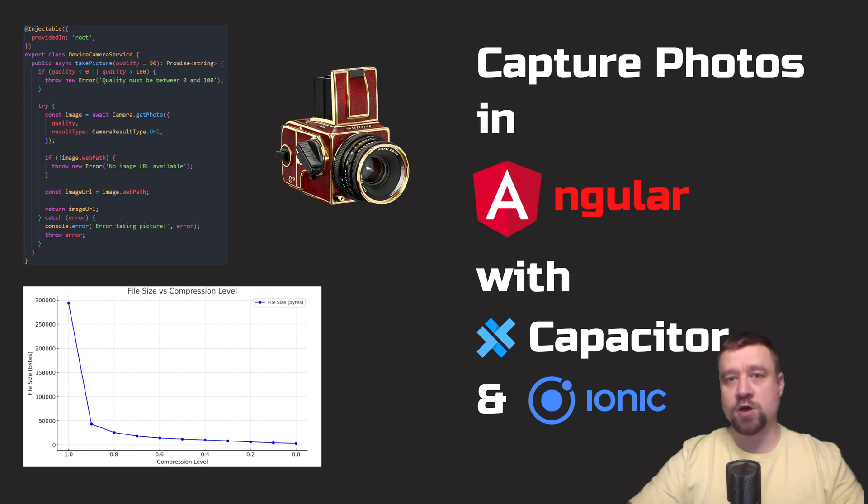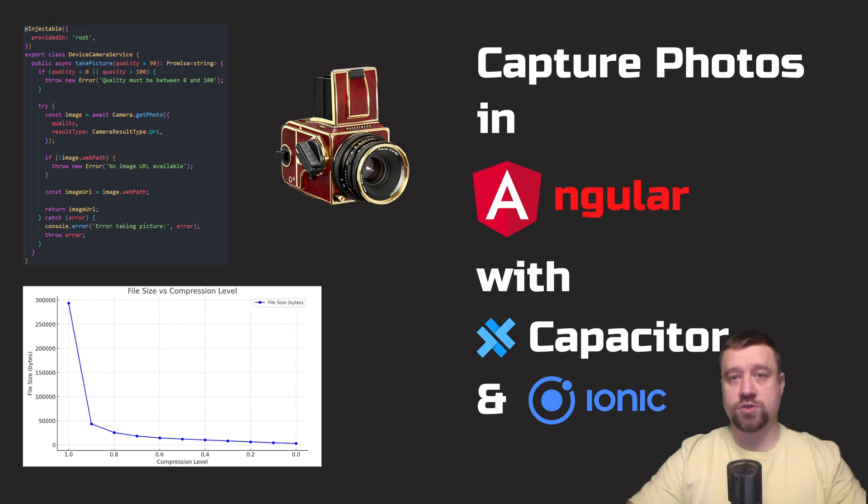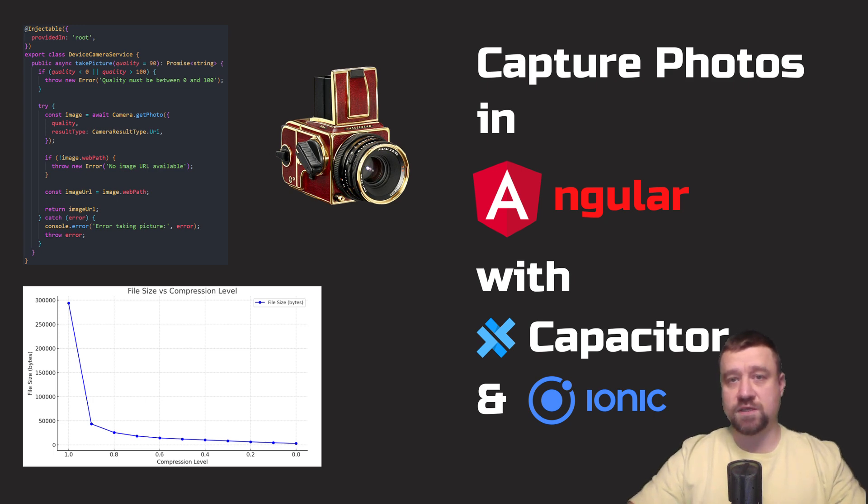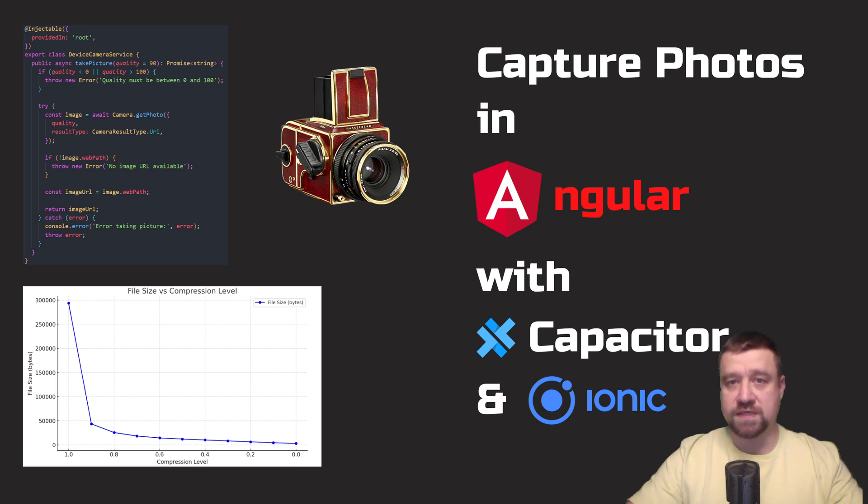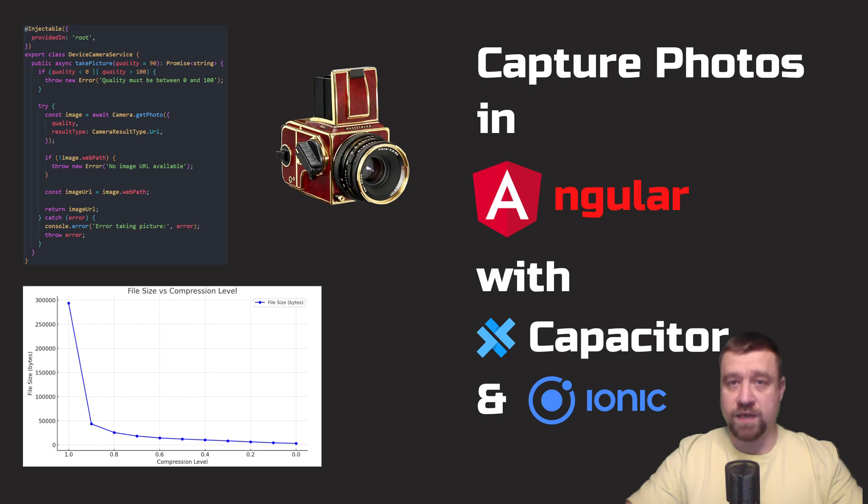In this video, we will explore how to use Capacitor and Ionic PWA elements to capture photos in your cross-platform app. We will discuss why these technologies are essential, walk through a basic implementation from a code perspective, and cover a key aspect of using the device camera. All of this will be demonstrated within the context of an Angular application.